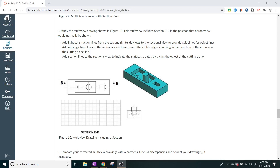Introduction to Engineering Design. We're going to be doing part of activity 1.3.6 — this is part three of the different videos we've done with this section. Generally speaking, multi-views are something we have a little bit of trouble with. We've tried to make some multi-views a couple of times, and adding a section view to the multi-view is something that a lot of people are particularly struggling with.